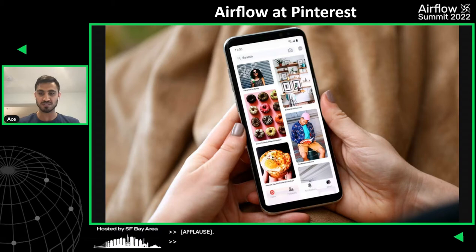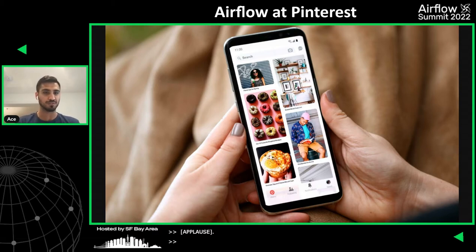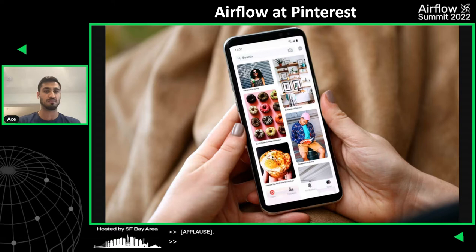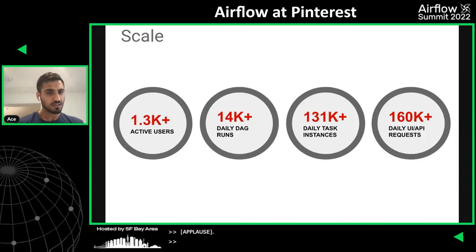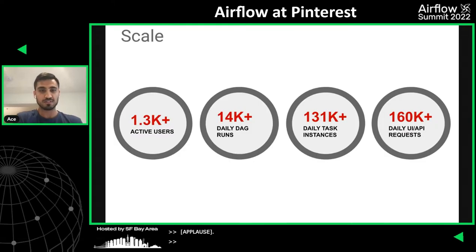Before we get started, I want to mention what Pinterest is for those who do not know. Pinterest is essentially a safe space on the internet for people to find inspiration and creativity. It's a way for people to save boards and pins of things that they like and explore outside of their day-to-day life.